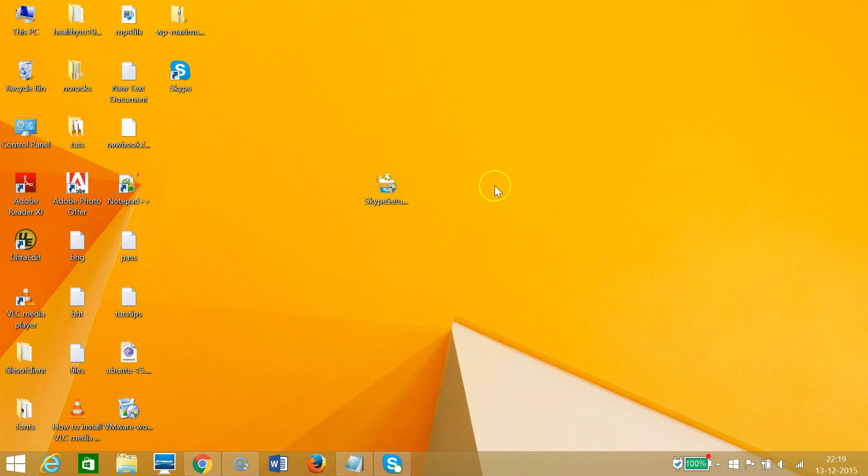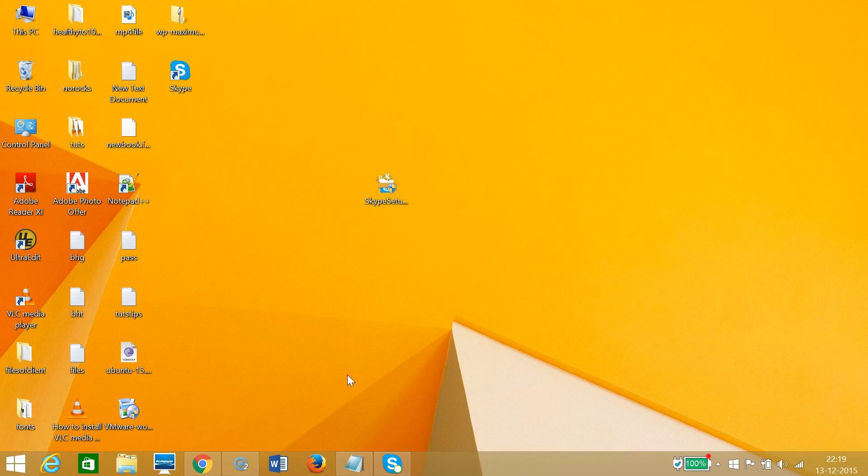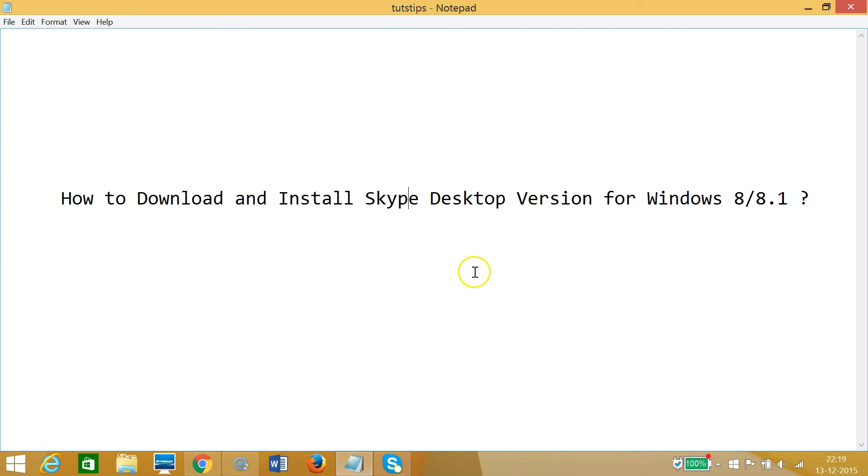So in this way, you can download and install Skype desktop version for Windows 8 or 8.1 computers. Hope this helps, and I'll catch you in another tutorial. Thanks for watching.